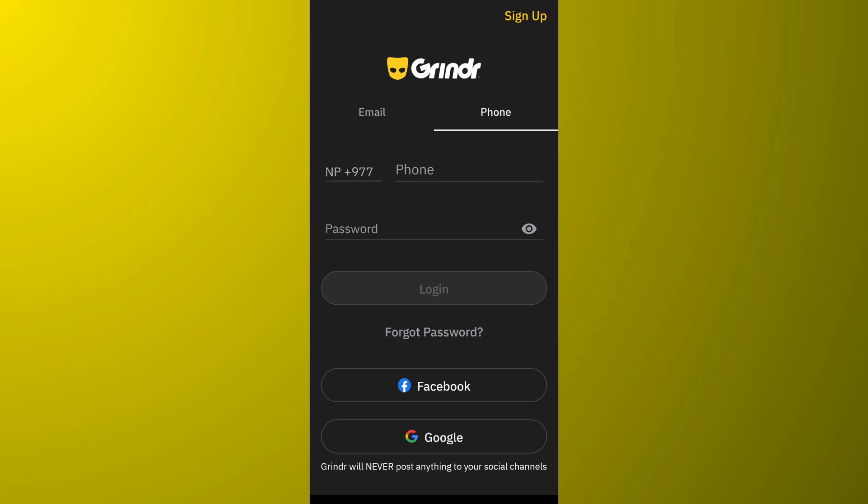After all this, if you are still having some issues, then it might be a problem with the Grindr app itself. It can happen sometimes where the server is having some problems. So you can simply wait it out for a couple of hours, then try again.